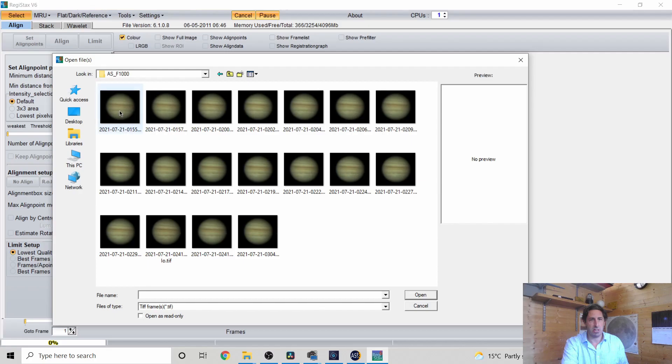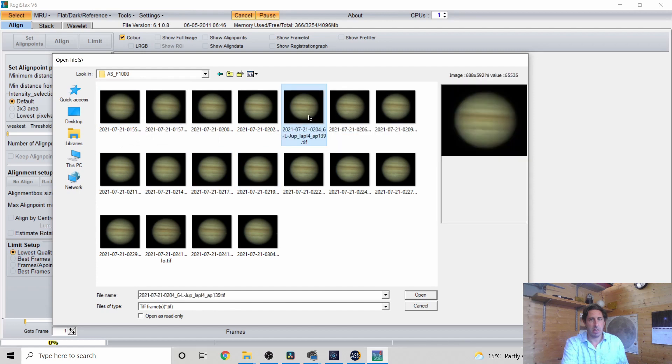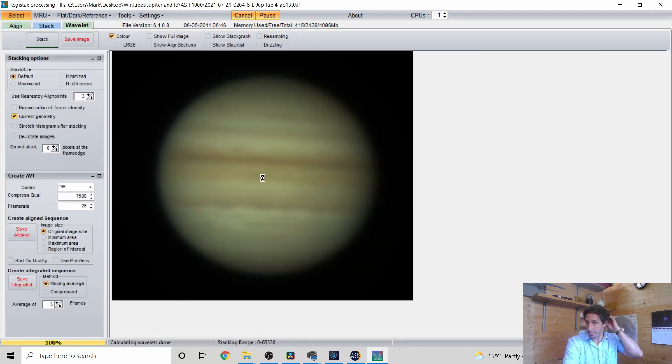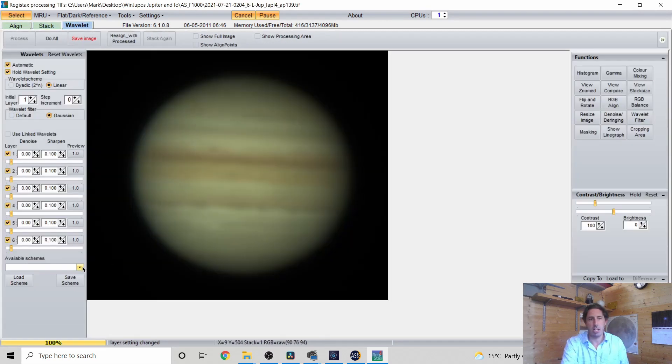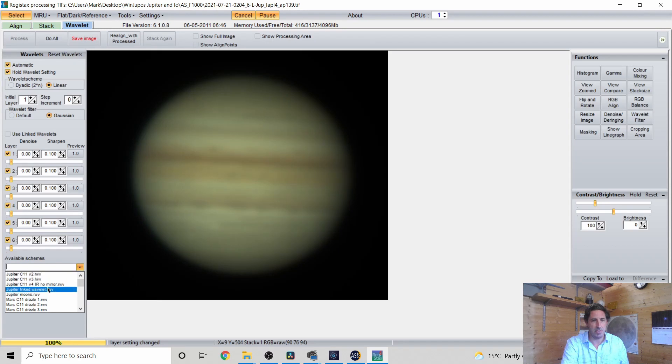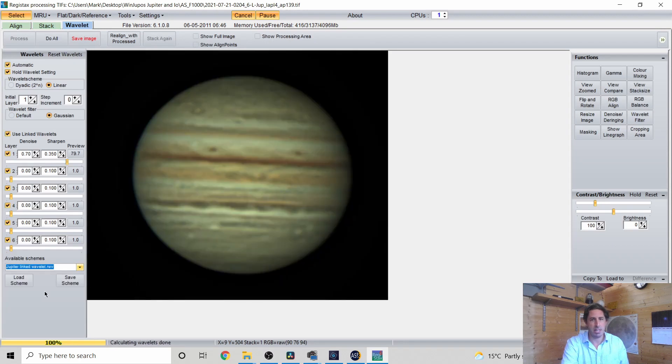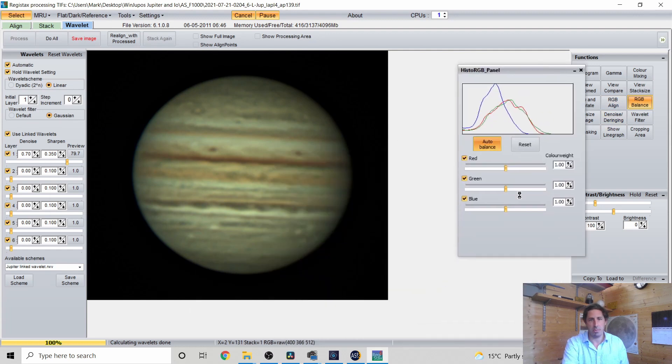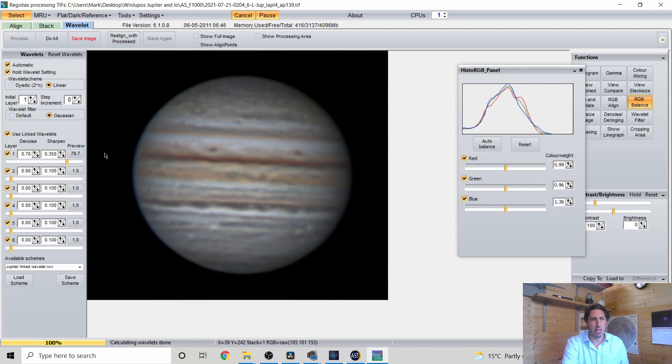And then I have this saved as a default Jupiter linked Wavelets. That's my setting just RGB Balance, Auto Balance. There we go.